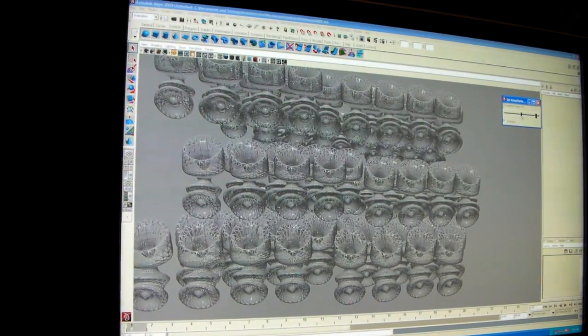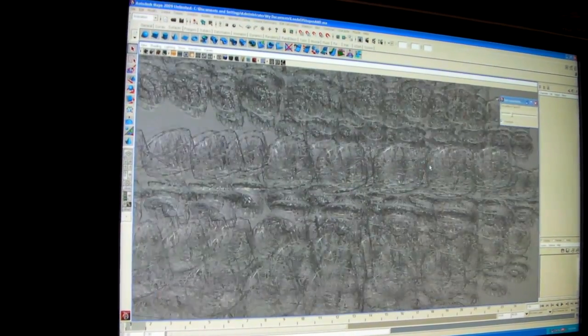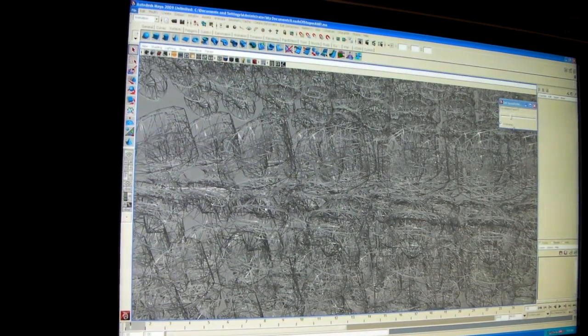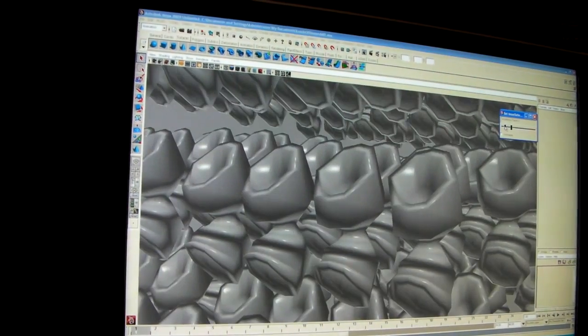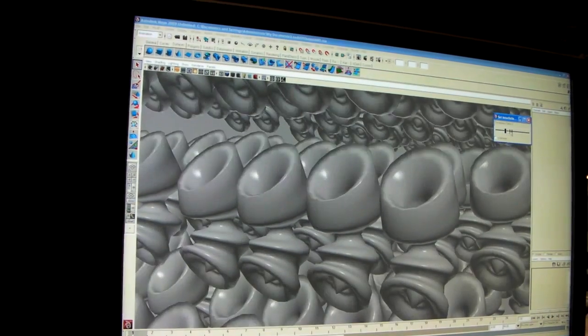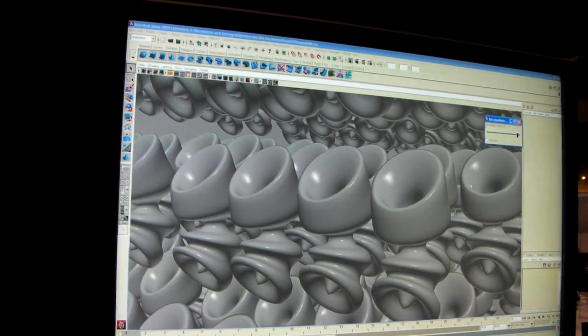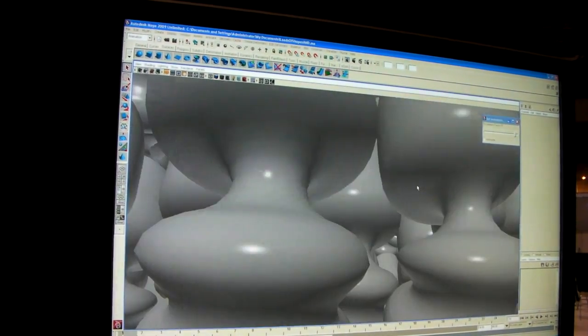I can turn the tessellation way back down again and see the original underlying geometry. Without tessellation this is what you'd see. All the way up, smooth surface, nice animation.